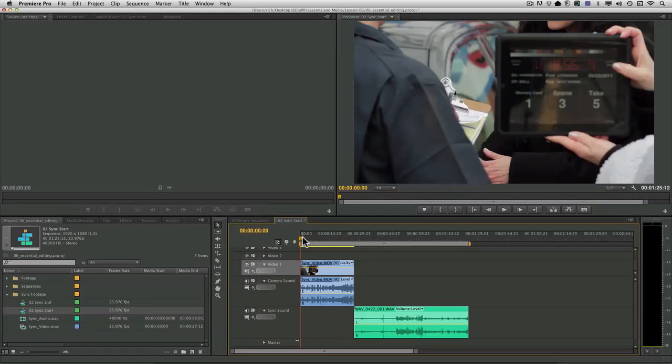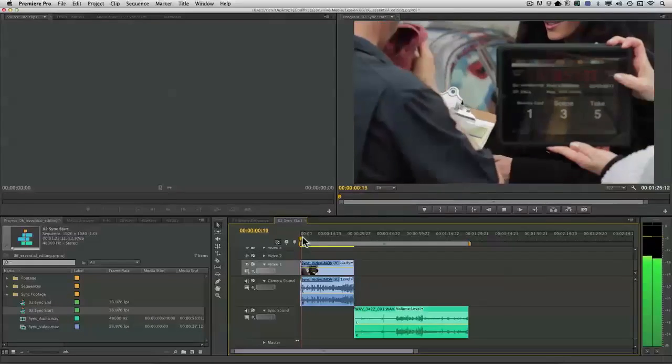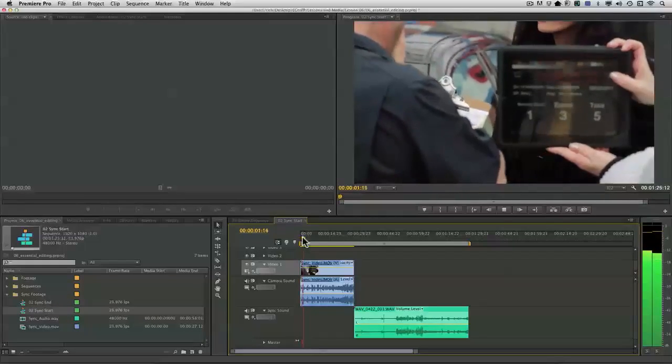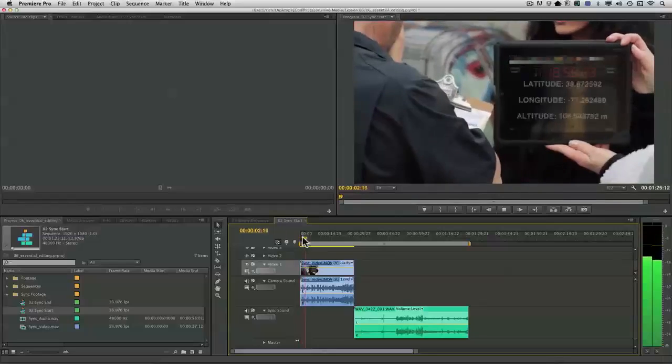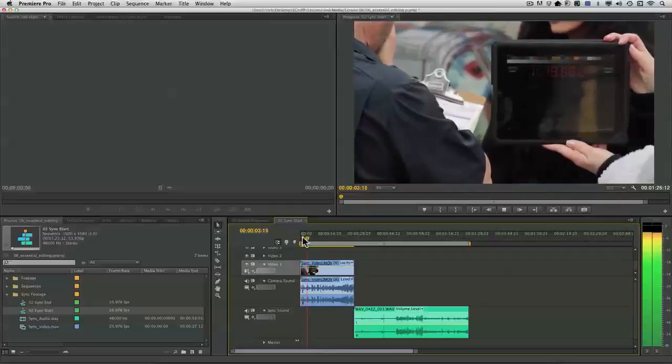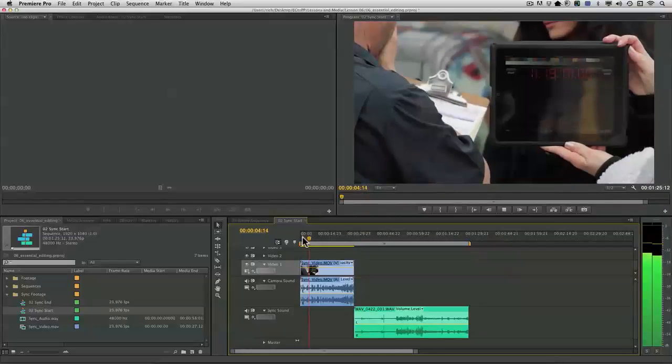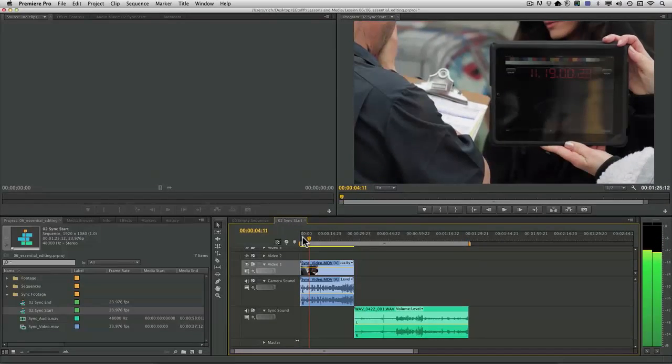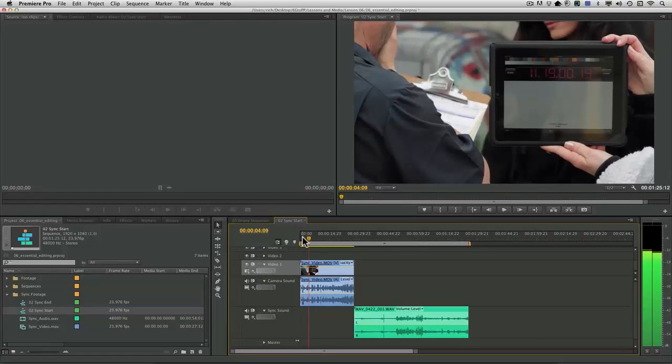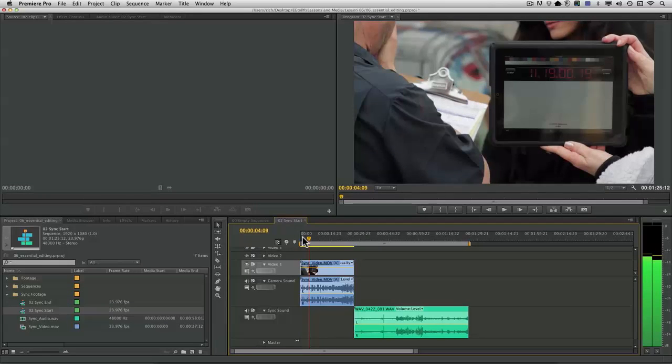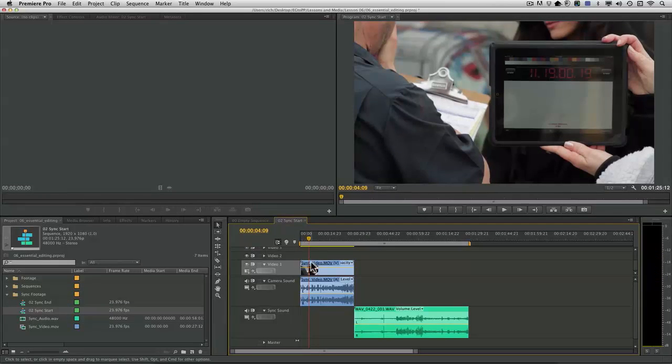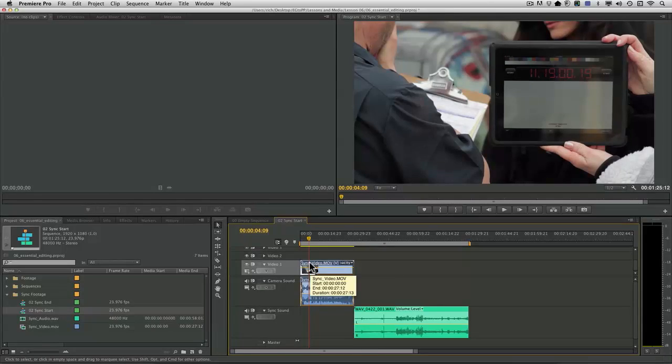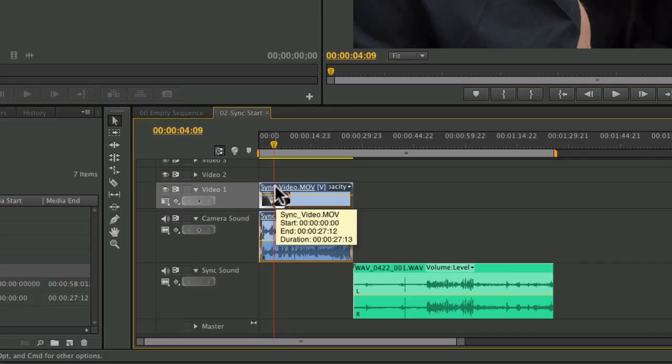Down here in the timeline, I'm just going to play through the clip. Mark it. Scene three, take five. And that little flash there is the sync point for the video. Now, in the timeline, I'm going to want to add a marker.